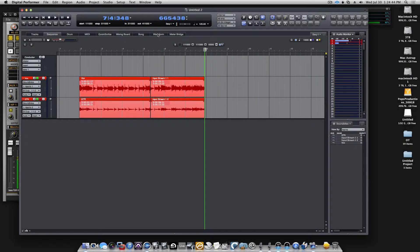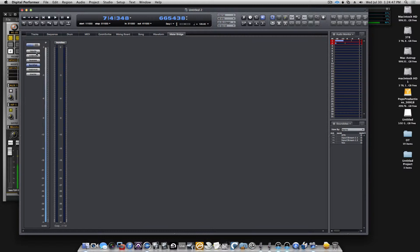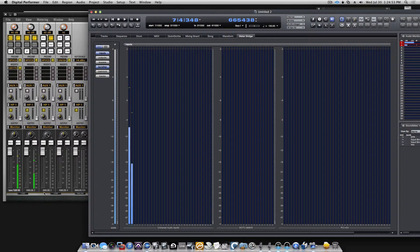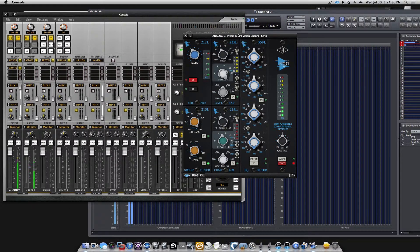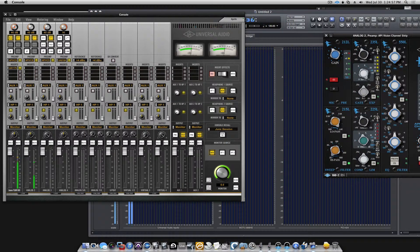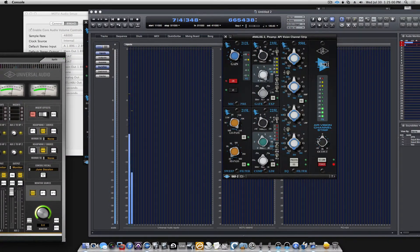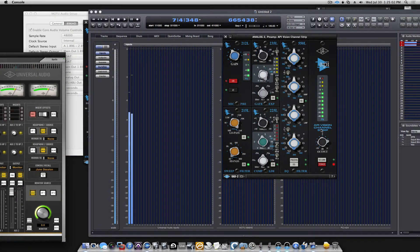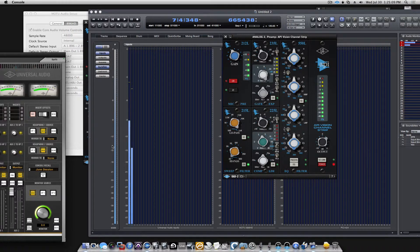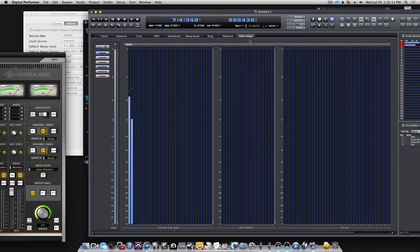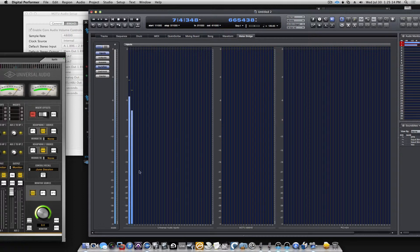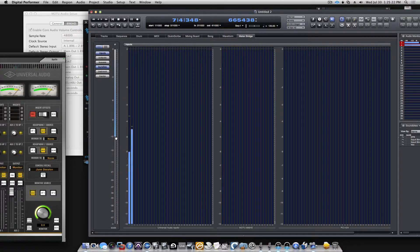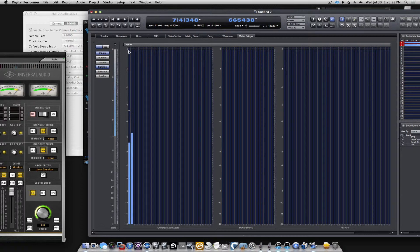One thing, let's look at the meter bridge. Let's click on input. So now we are monitoring the inputs coming in from the console. Let's just get a little level here. One thing that's nice about the meter bridge window in DP is that you can change the resolution of your metering. If I go down here to the scale at the bottom, you see my cursor change to a hand. I can move it up.